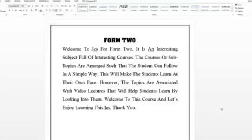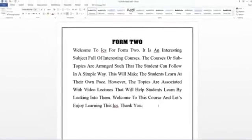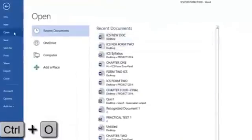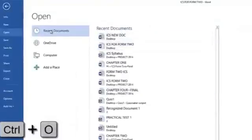Let us now start with the general shortcuts that are commonly used when you are working with your document. So to use a shortcut, you have to be on your document. Whenever you want to open your document, press Control and then O. Here you see you get your open document dialog.